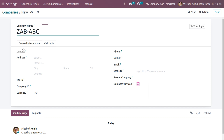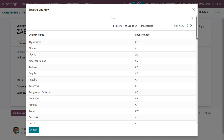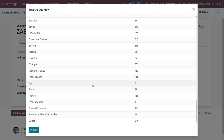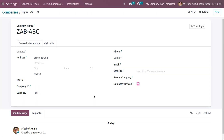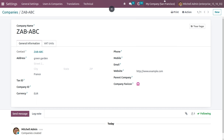Let the name of the company be 'Zab ABC.' You can give details and specify the country. Once you choose the country, Odoo will automatically configure the currency used in that country. Let's set the country as France — Odoo has automatically configured the currency. You can also give the tax ID, company ID, phone number, email, website, parent company, and company favicon.